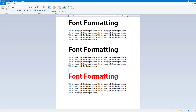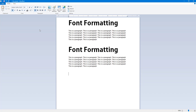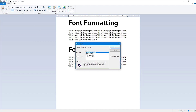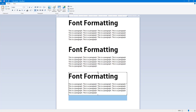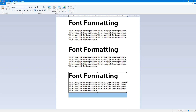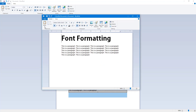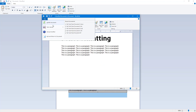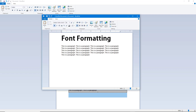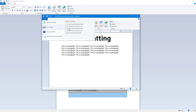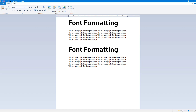When pasted as a WordPad document you can resize it, and double-click to format it further. You can update the document and even save it as a separate WordPad file by going to File and saving it out. Let's delete this and look at other pasting options.